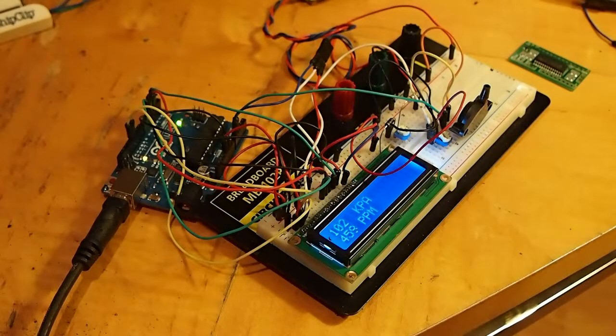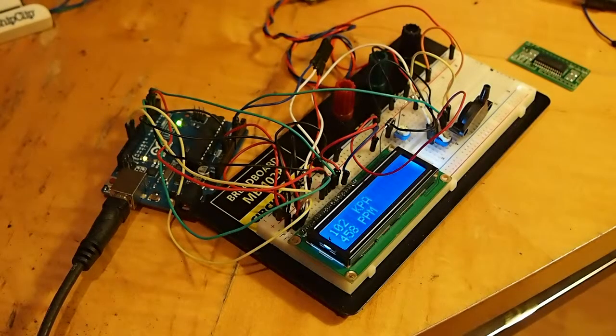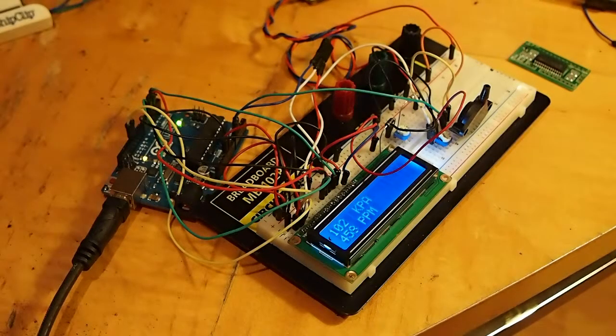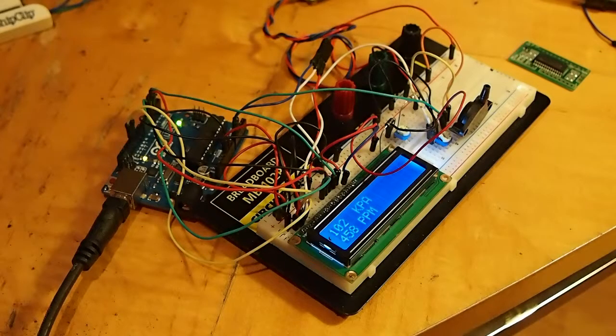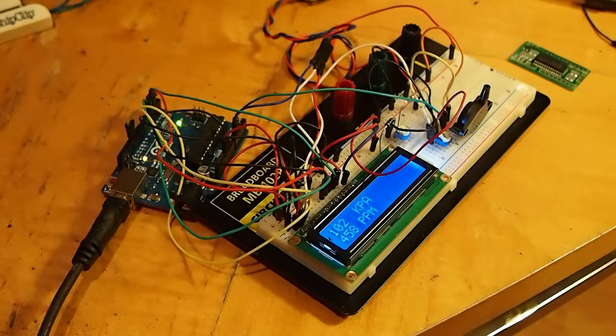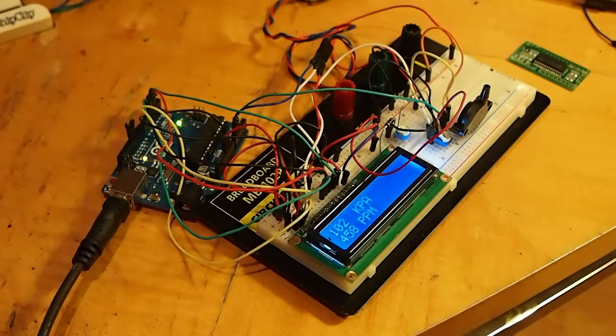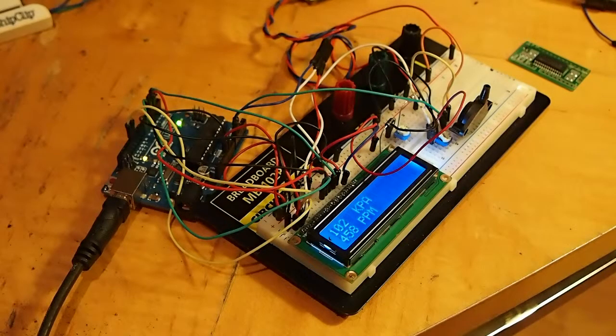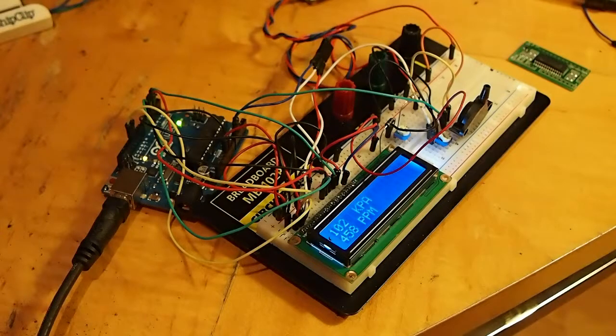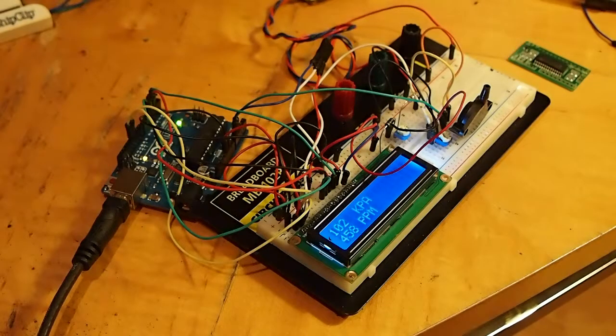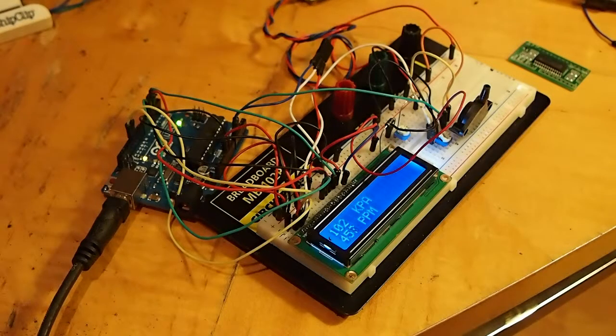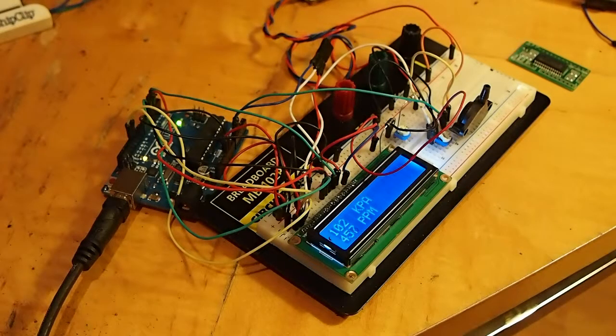This is John Fedok for PowerAtYourself.com. I wanted to give you a quick update on the Arduino project, which is the gas fire controller. I got a chance to work on this over the last couple of days, so here's what I've found so far.